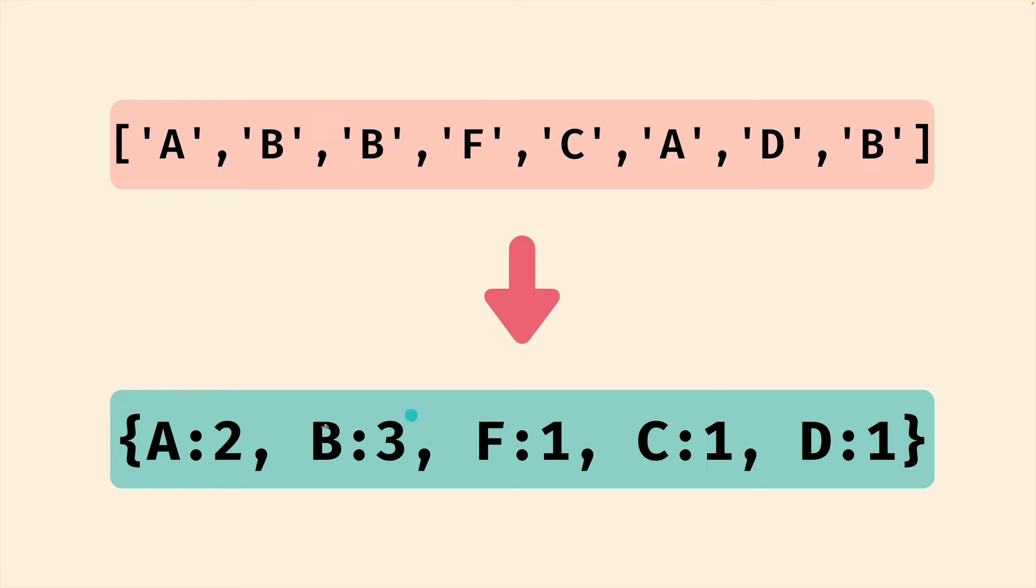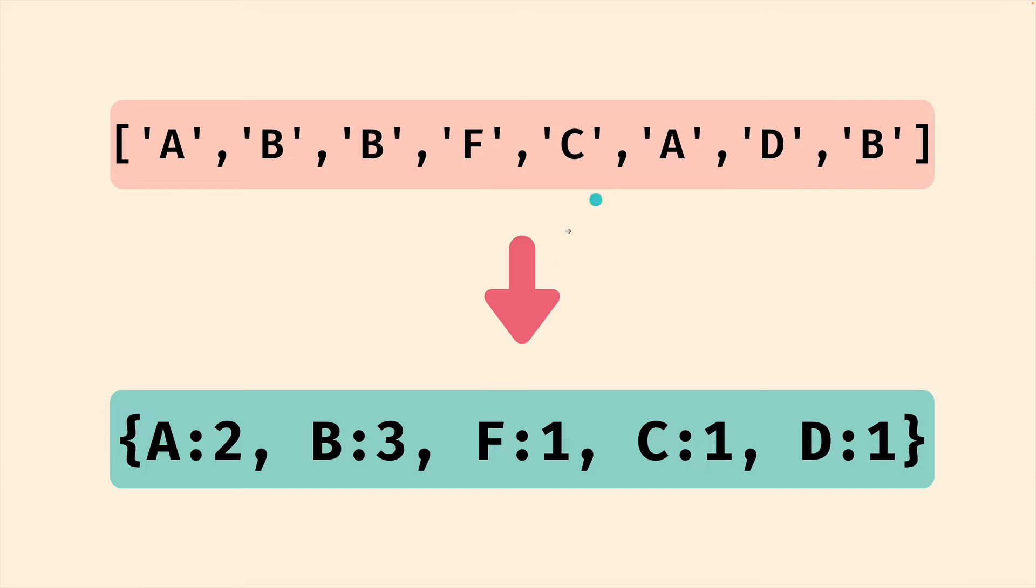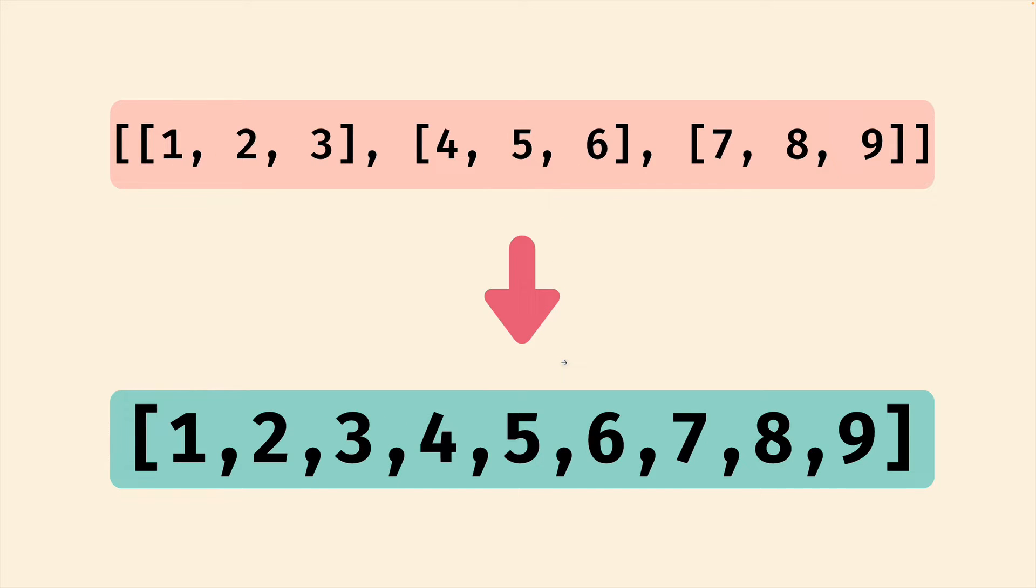But we're not limited to actual numbers. We could work with an object as the return value of reduce. This is a frequency map telling me A occurs twice in this array, B occurs three times, F once. So it's an array of values that are reduced down to a single thing, whatever that thing is.